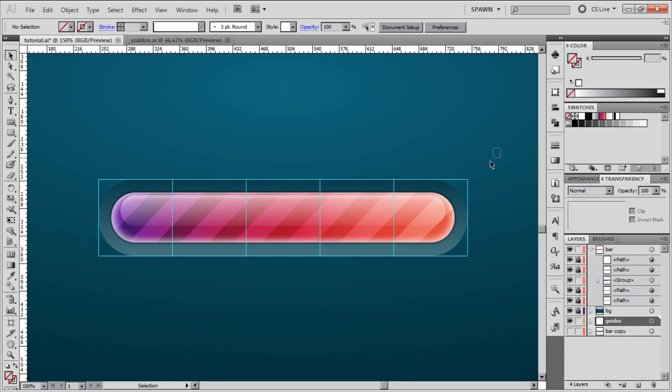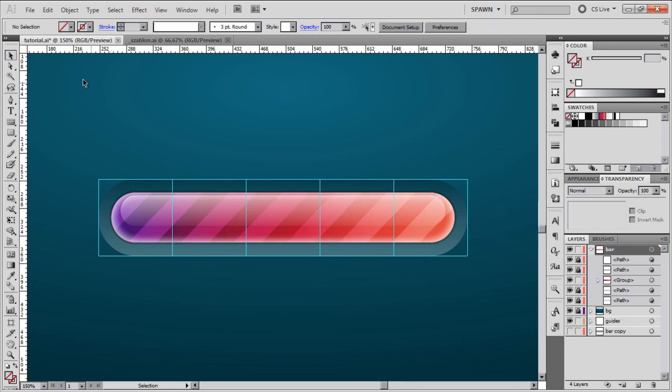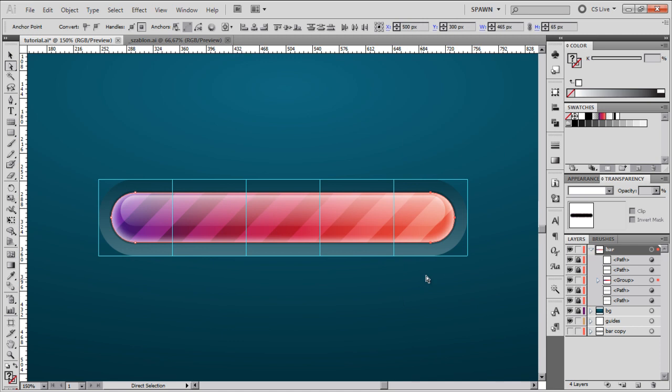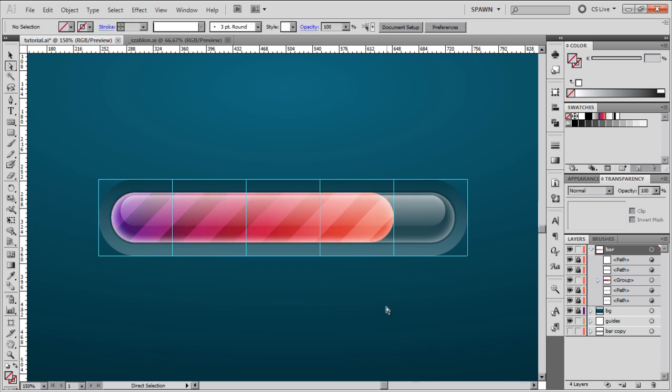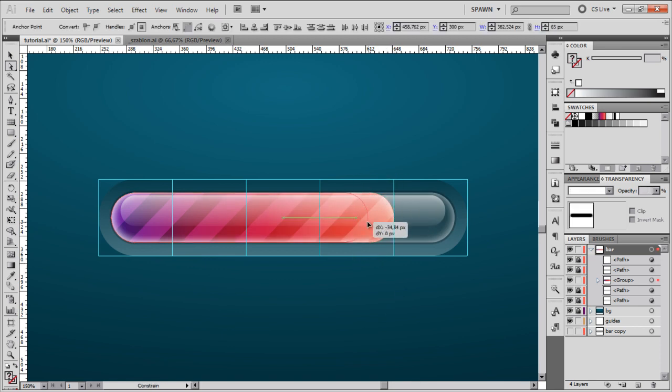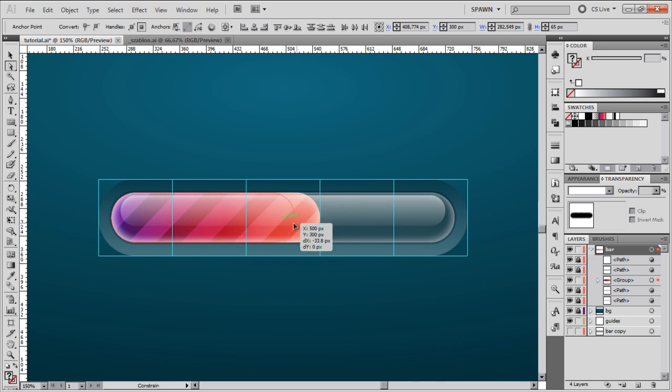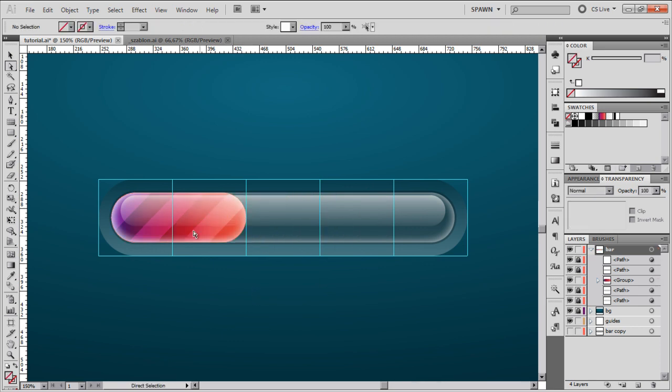Now I can choose my direct selection tool and marquee over this region. I can now move this object here or here and so on to create different states of our progress bar.